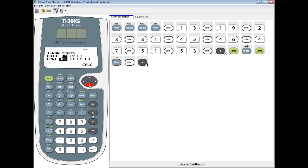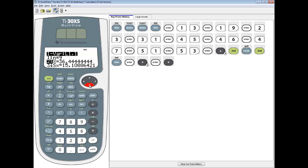Then I'll choose calculate. Now if I down arrow, you don't have to down arrow, but the third one, the SX, this is our sample standard deviation. So it's 15.11 if I round it to two decimal places. That's our sample standard deviation.